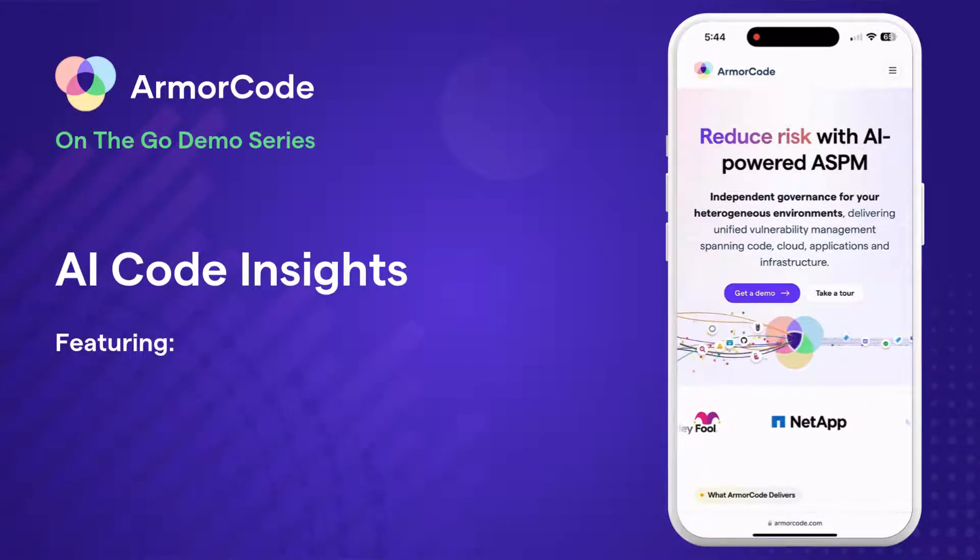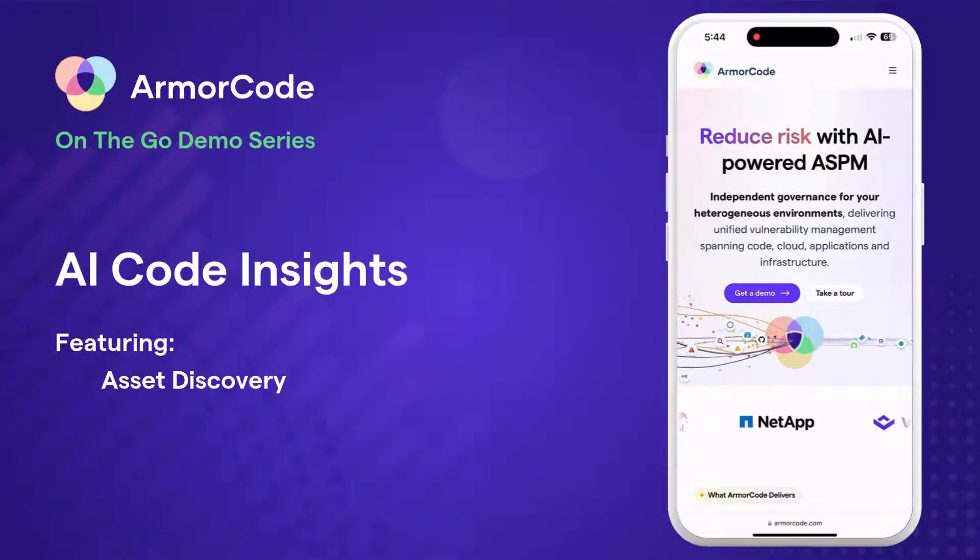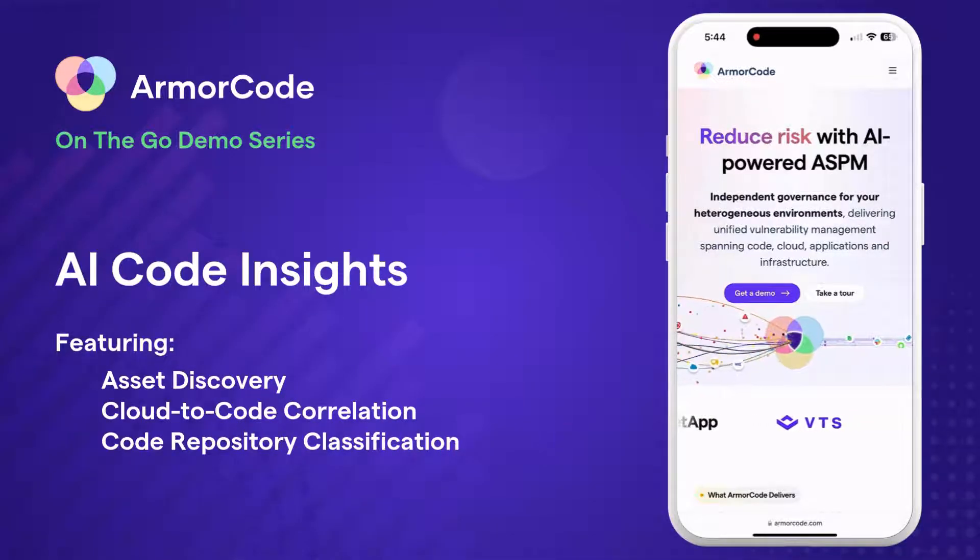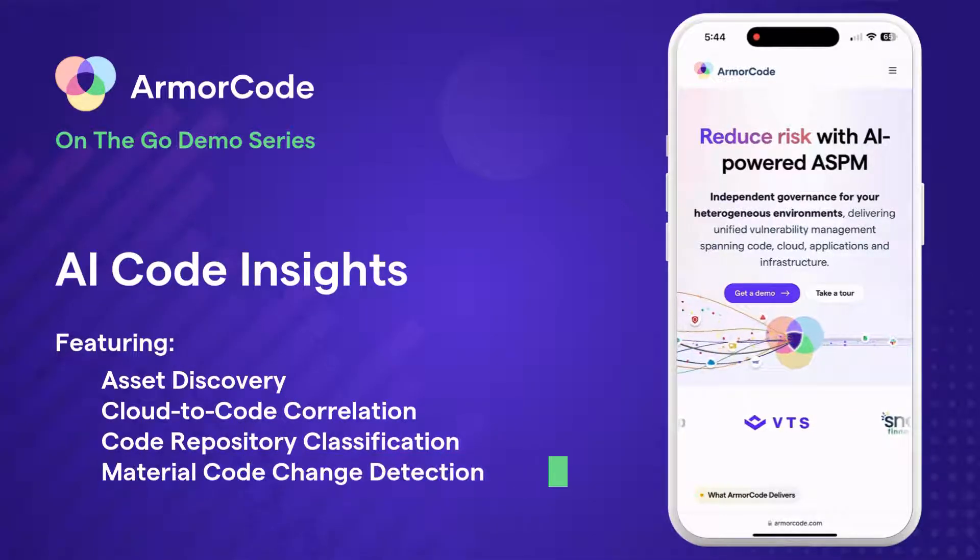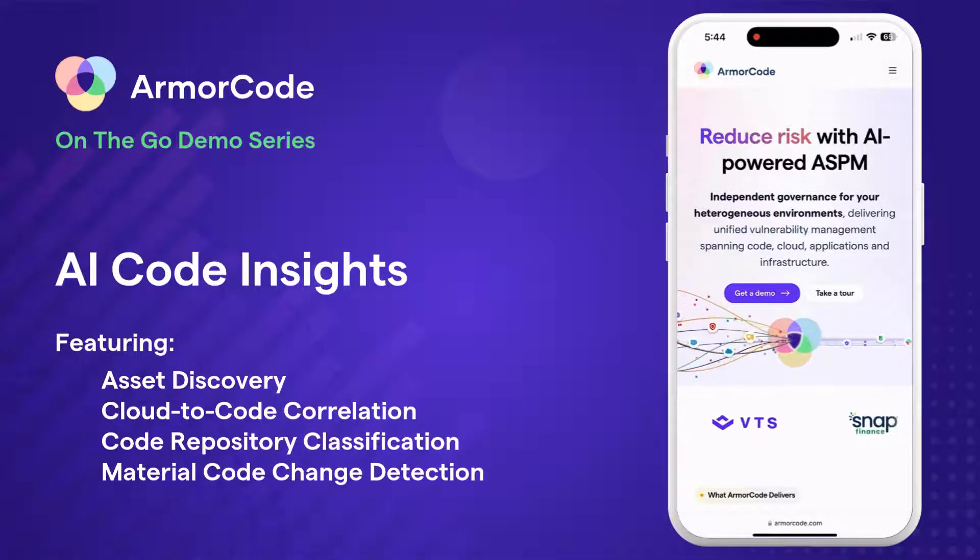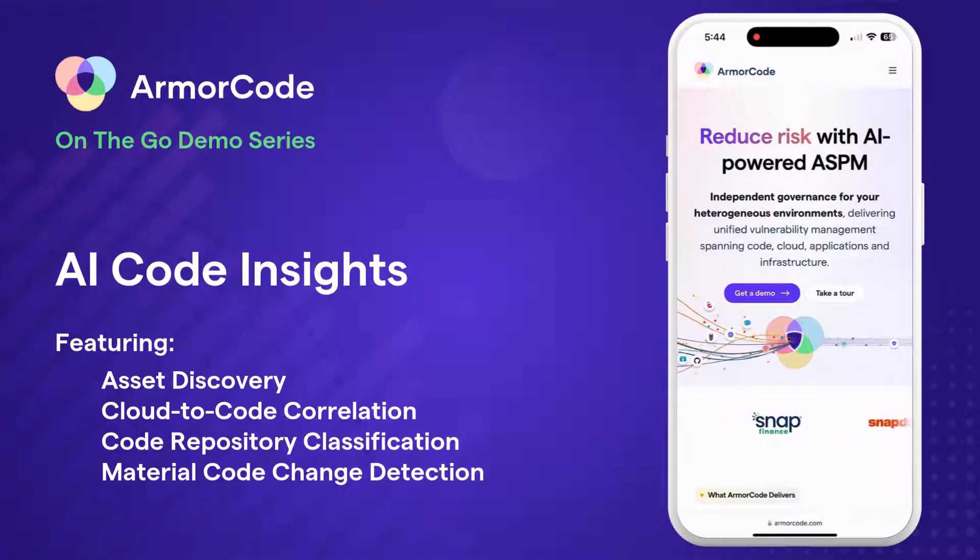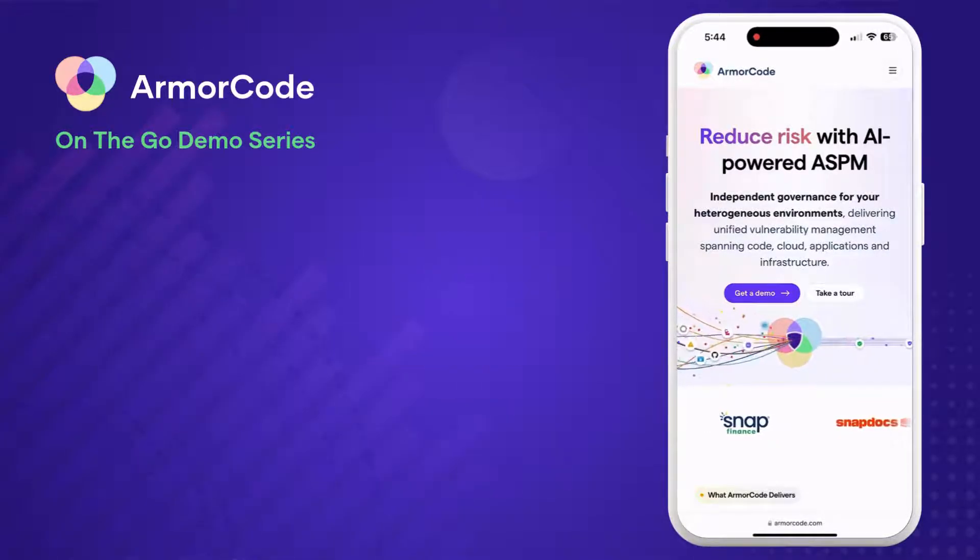If your code repositories are a black box, ArmourCode's AI Code Insights delivers the vital context you need. We help you understand what's being built so you can secure what's most important.